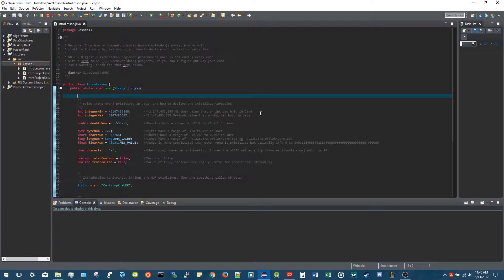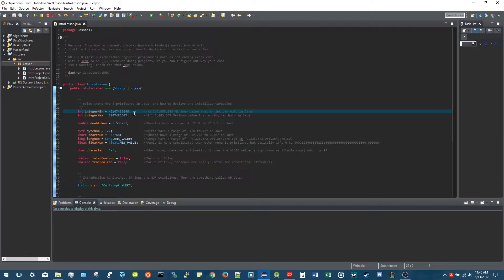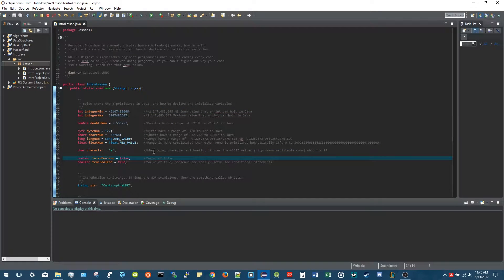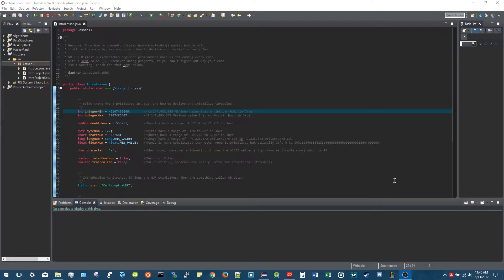Comments are things you type that are just telling users or yourself what's going on, but they're not actual code that gets executed. The color-coded things in Eclipse are actual code. The first thing we're going to go over is primitives - there are eight types of primitives in Java. A primitive is a Java term for int, double, byte, short, long, float, char, and boolean. I have all examples up here.